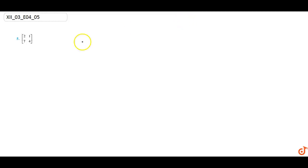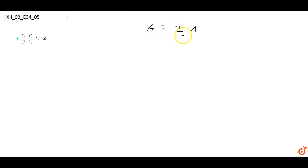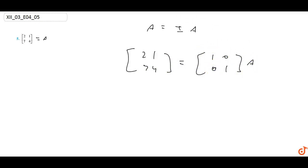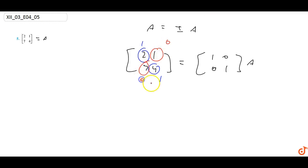In this question we have to find the inverse of this given matrix A using elementary operations. We know that A equals I·A, because if we multiply the matrix by the identity matrix the matrix will not change. Here we have written: one two one, seven four one, zero zero one — into A.